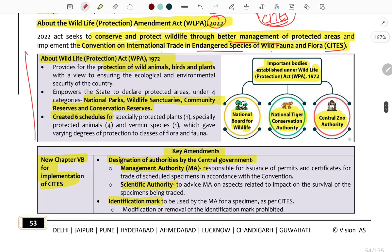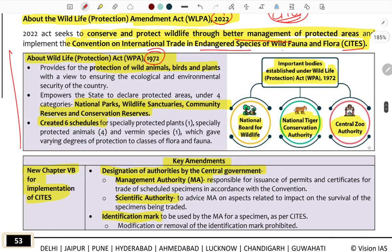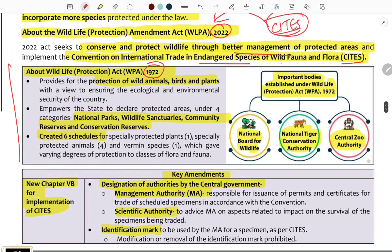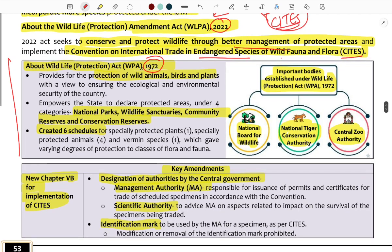In 1972, the Act focused on protection of wild animals, birds, and plants. Key protected area types include National Parks, Wildlife Sanctuaries, Community Reserves, and Conservation Reserves.